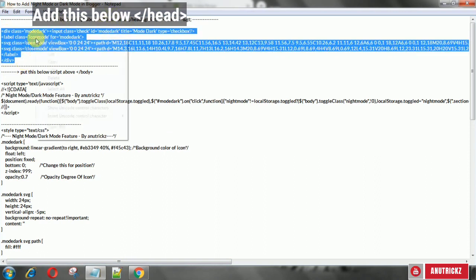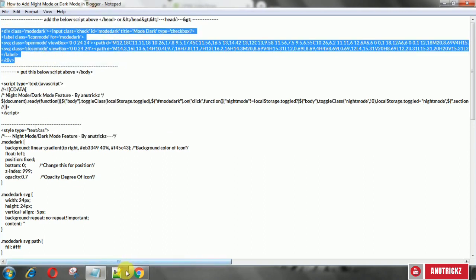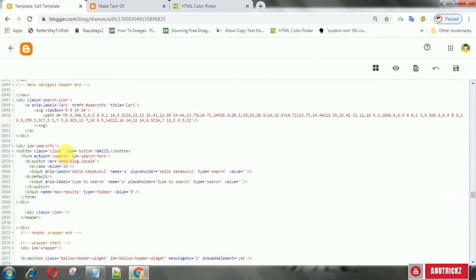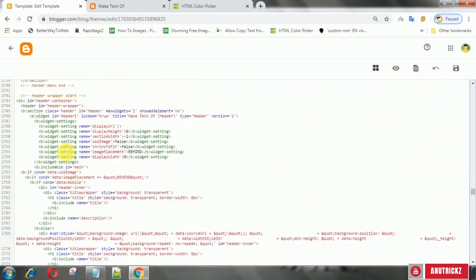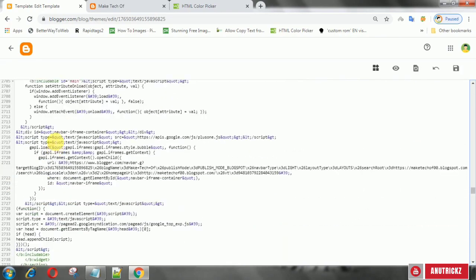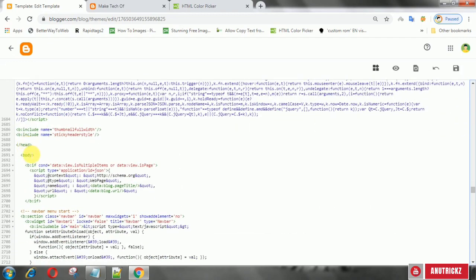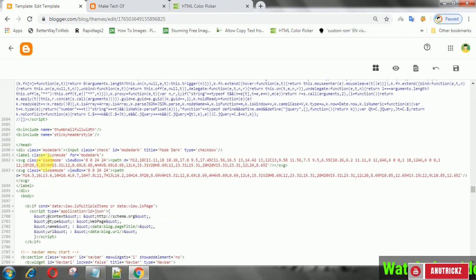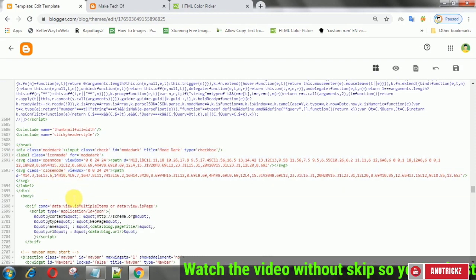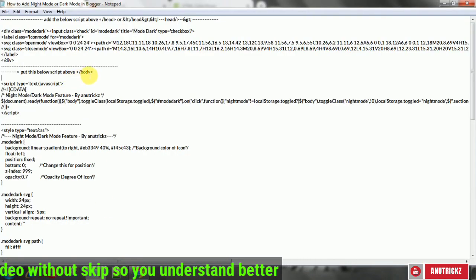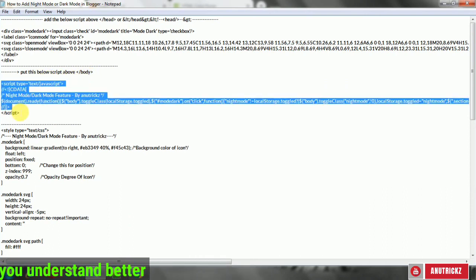Copy the following HTML code then add it below the close head tag. Now copy the following JavaScript then add it above the close body tag.